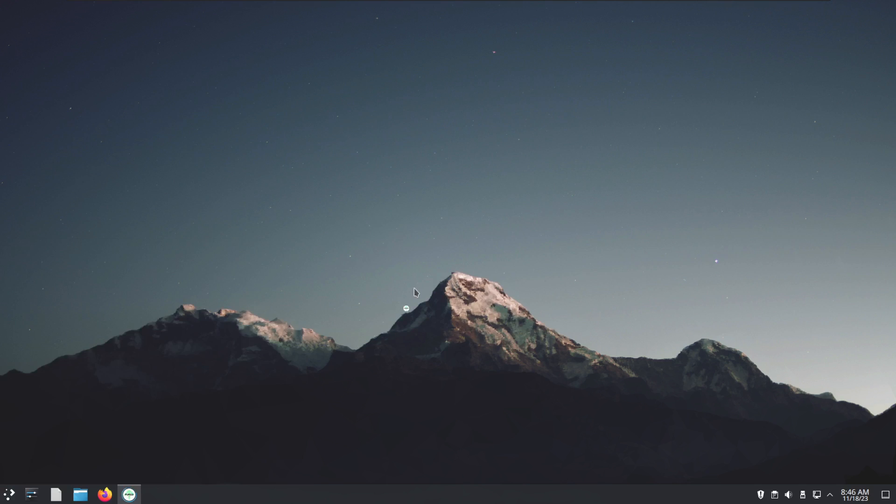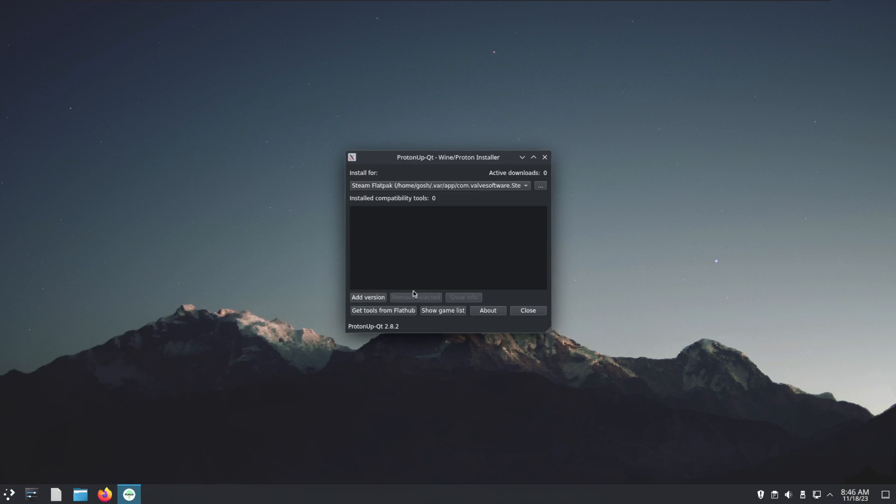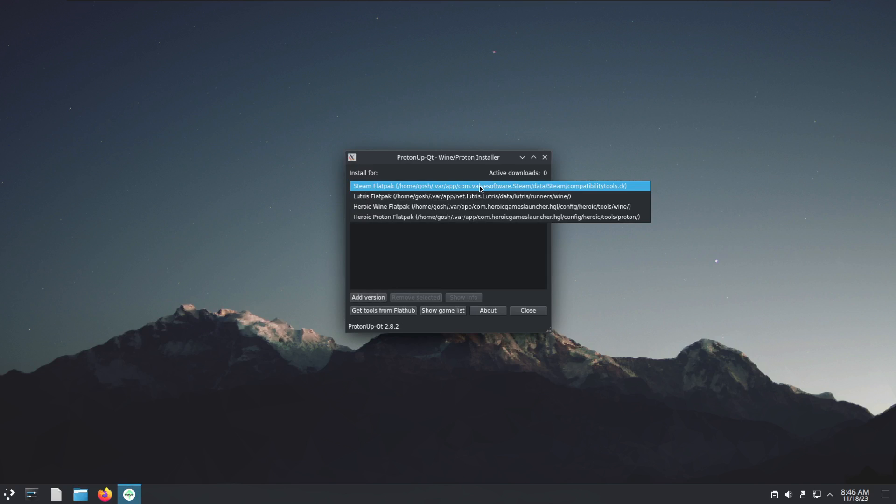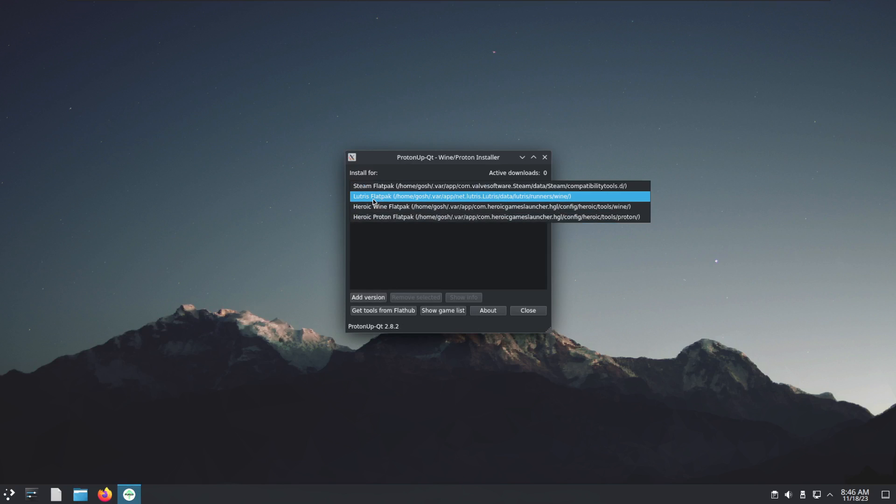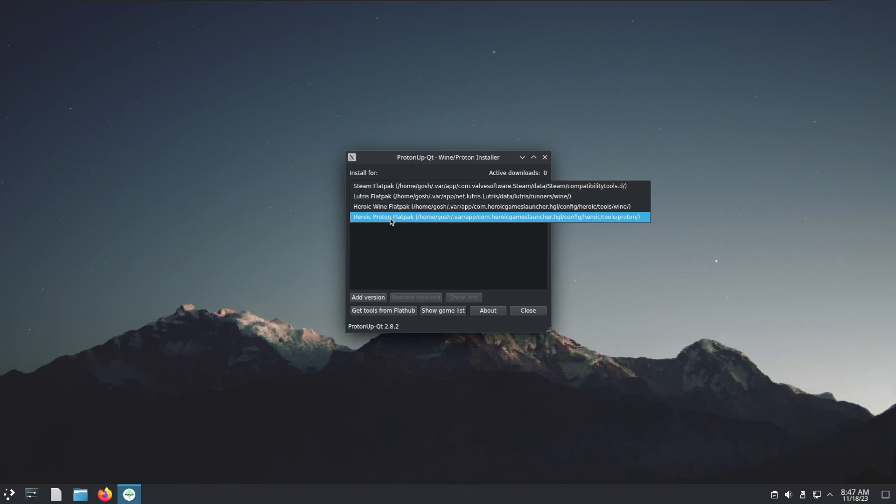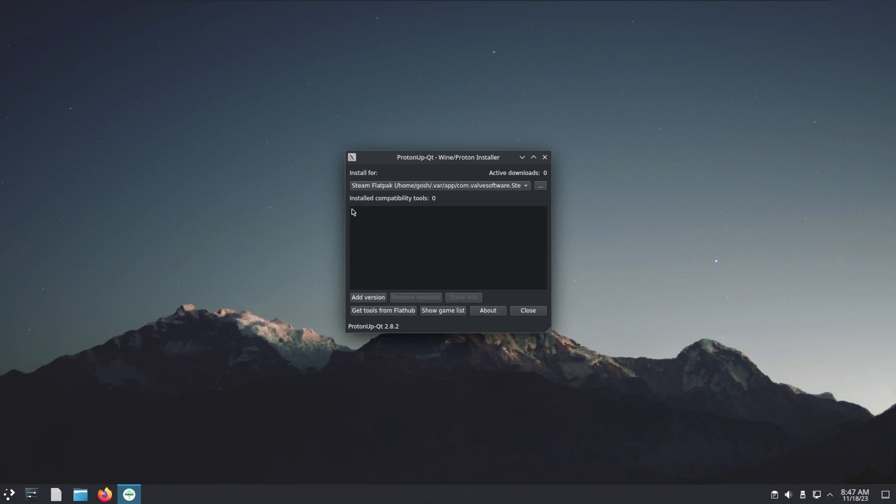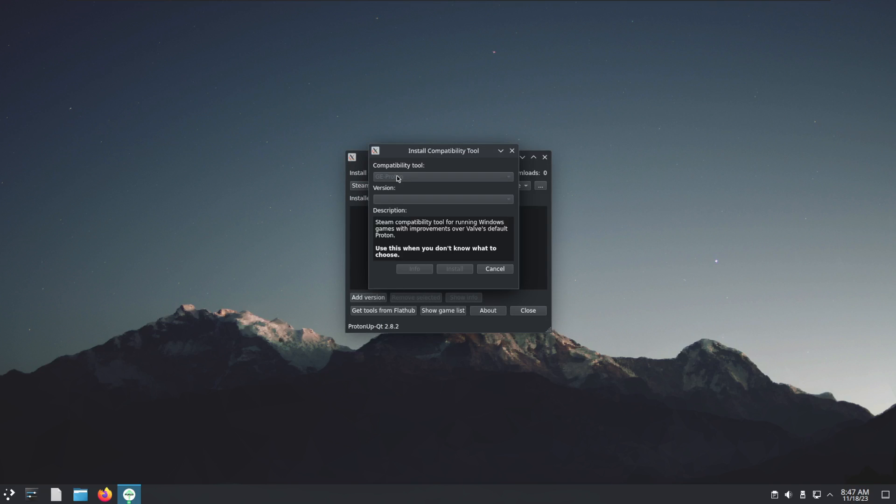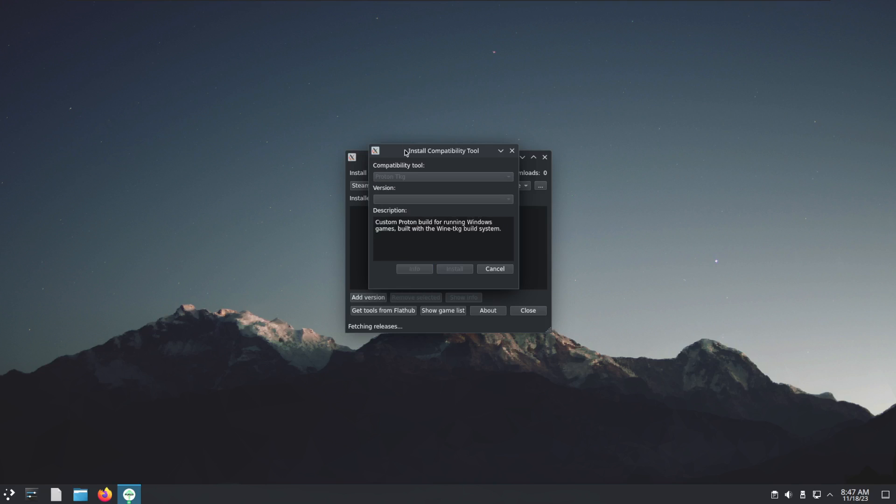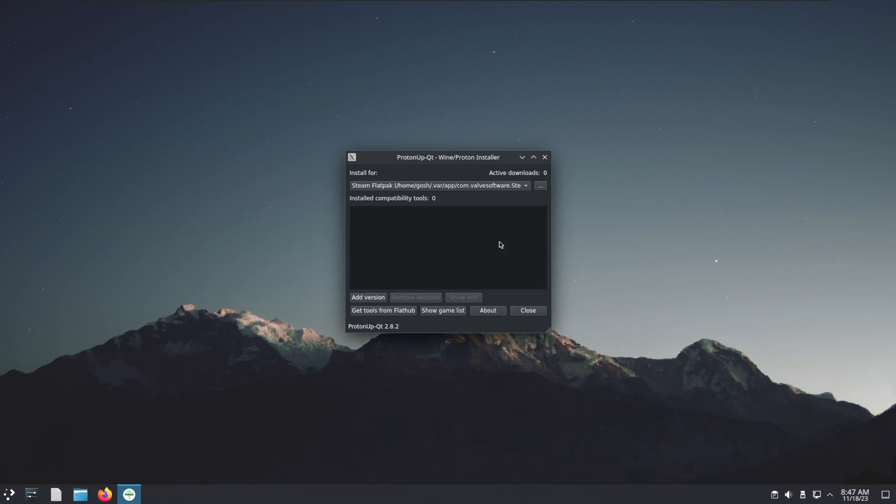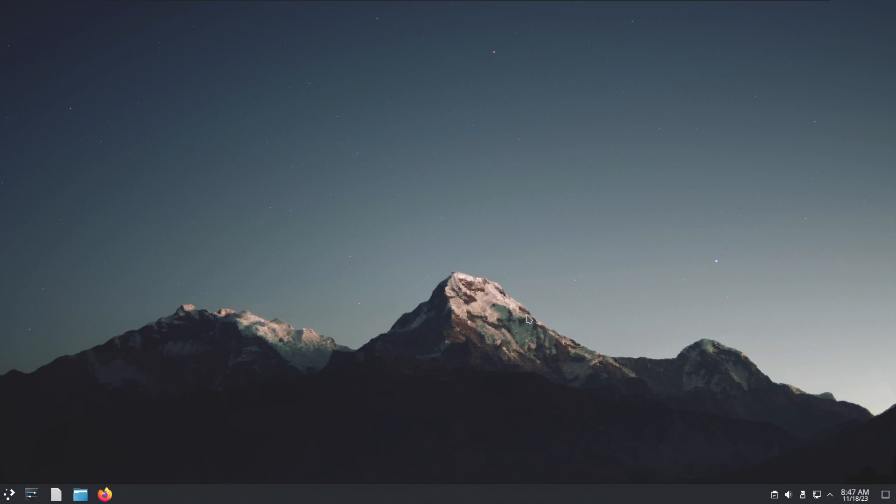ProtonUp-Qt is basically here. It can install for Lutris or Steam. It does say it can install additional stuff for Heroic but it shows it doesn't always work properly. What you're going to do here is just add a version and you can add this to Steam. Perhaps you want additional custom versions of Proton to be able to be used. That's why you would use that.